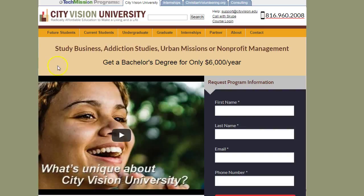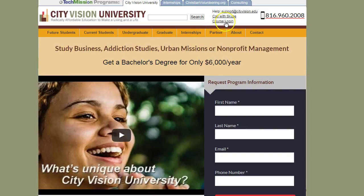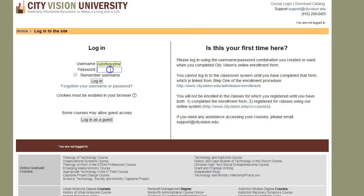To start off, you can begin on the City Vision homepage and click on the course login link. That'll take you into the login page of the Moodle system.